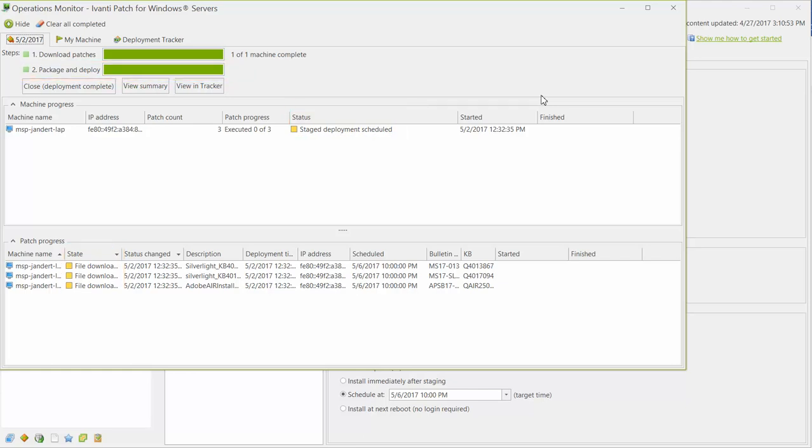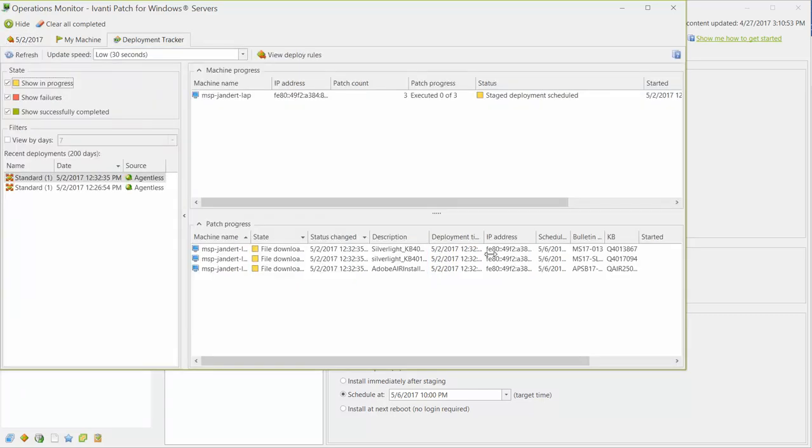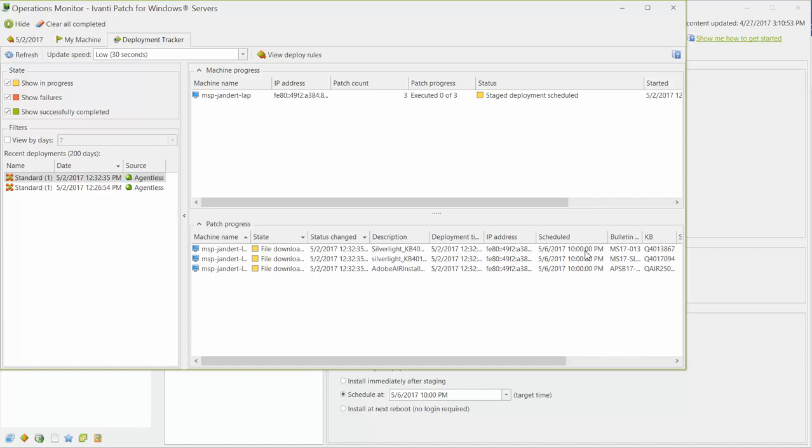You can see that the patches are scheduled to be deployed on Saturday at 10pm. This should also be reflected in Deployment Tracker. And sure enough, Deployment Tracker is showing the correct date and time for the deployment.